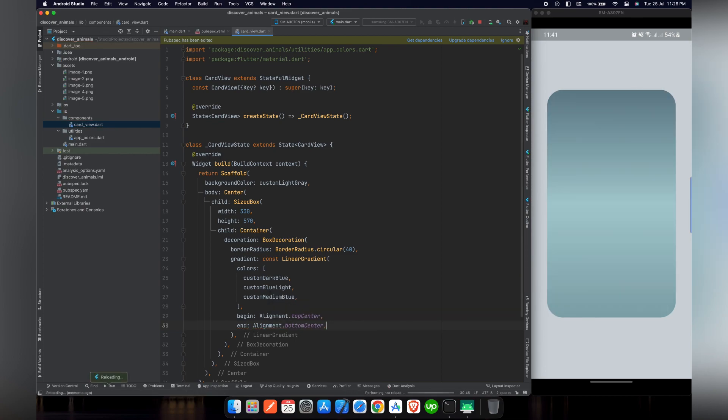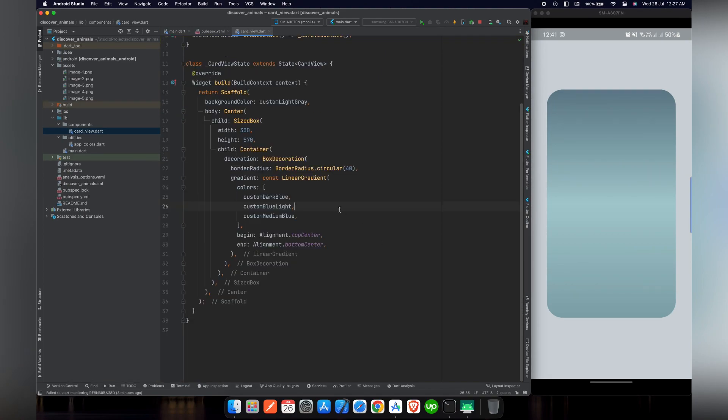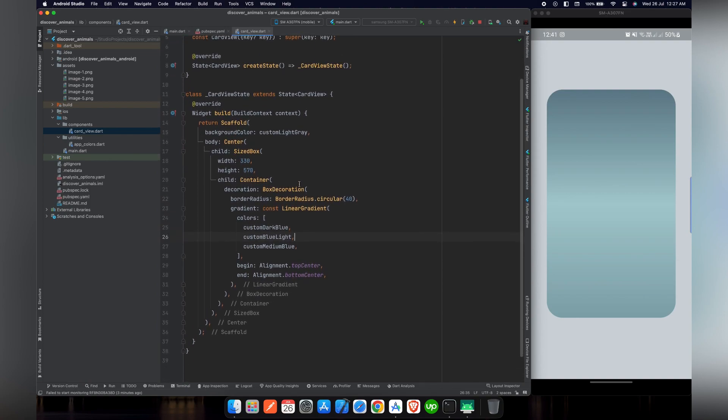So if we refresh the screen, we can see that now our colors are aligned from top to bottom, which looks more beautiful than it looked from left to right.